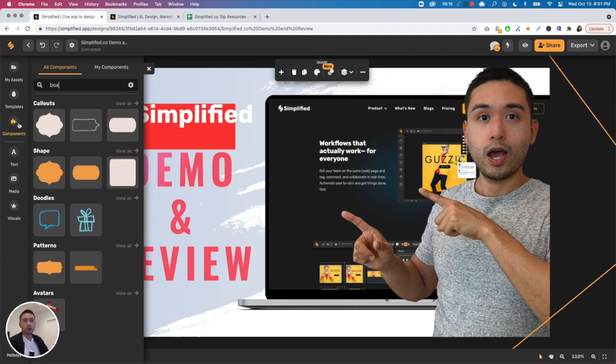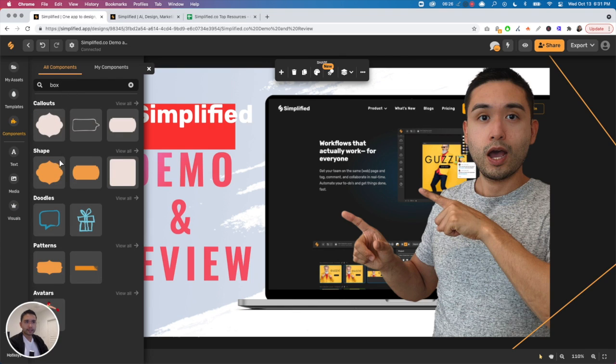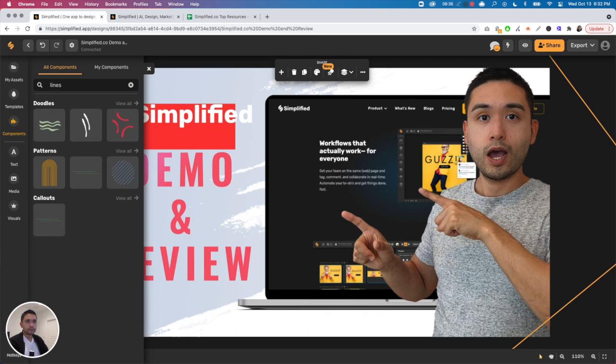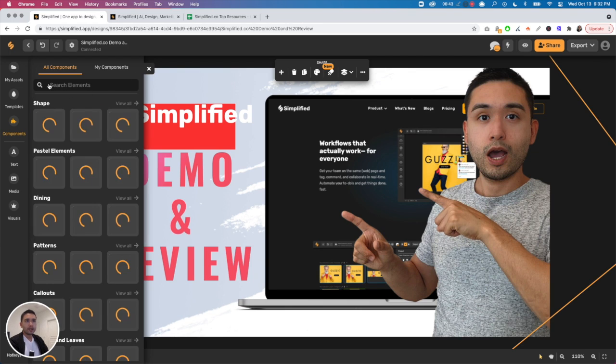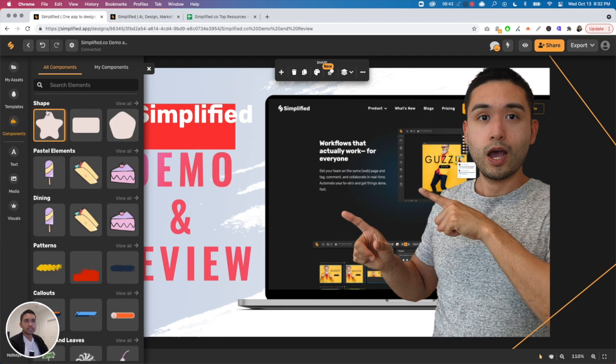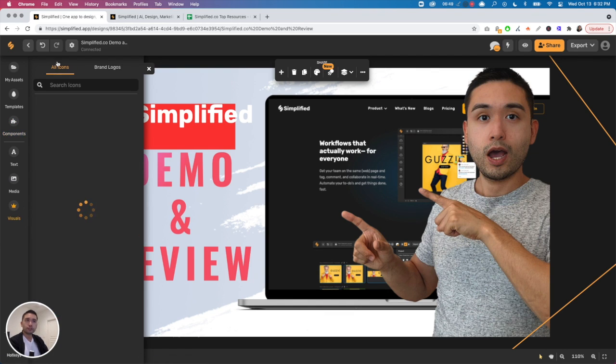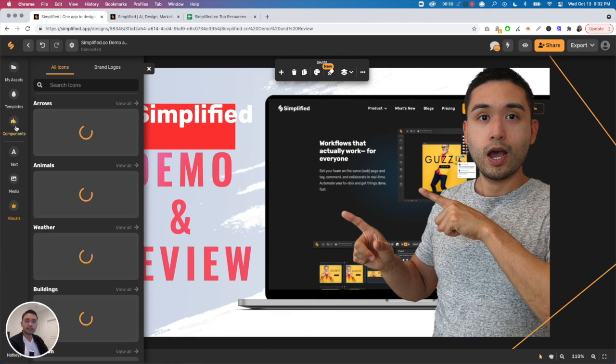Now with components, I'm trying to figure out how the components differ from the visuals, right? Because these look like icons as well. And let me see if I search for box. For whatever reason, these show up, but I'm not sure if these are boxes, honestly. Let me search for lines. Okay, these show up. Not exactly what I was looking for.